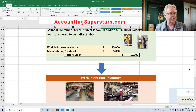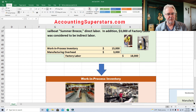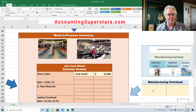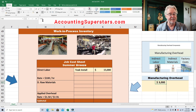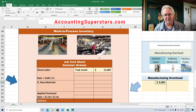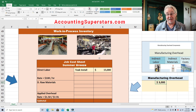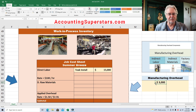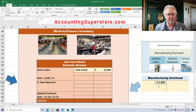The $3,000 going to manufacturing overhead is placed into a temporary holding account. Manufacturing overhead includes a whole bunch of different costs: indirect labor, indirect materials, and factory costs such as property taxes, property insurance, heating costs, security lights, ceiling lights — the list goes on and on. But we're just keeping it down to the basics here, including the indirect labor of $3,000.